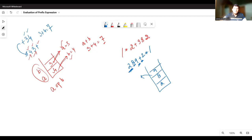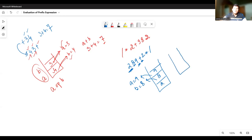We have the operator plus symbol, so we pop the stack. The first popped element is taken in A, the second popped element is taken in B. Then we perform the operation A plus B, which is 9 plus 8, giving the answer 17. The 17 is then pushed onto the stack. So on the stack we now have 17 and 2.